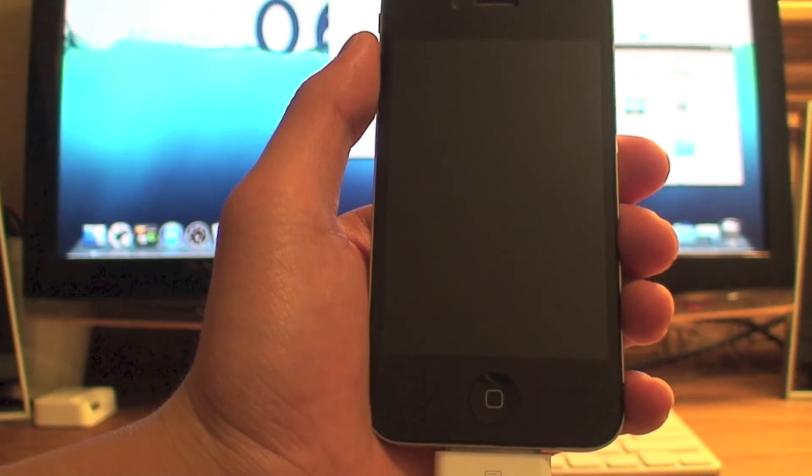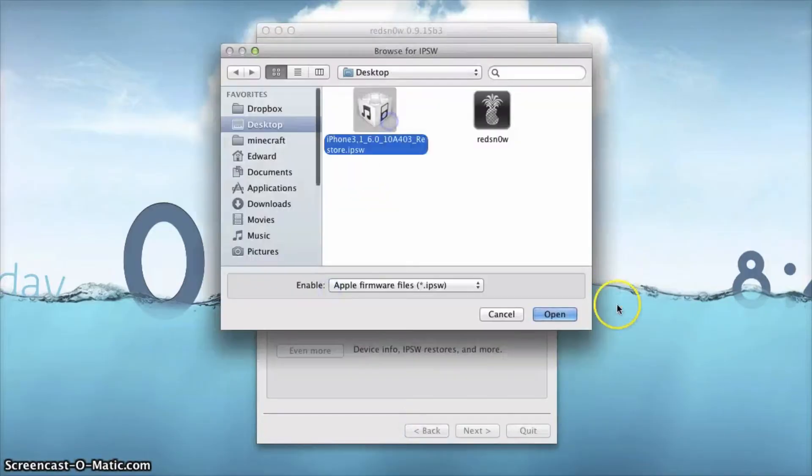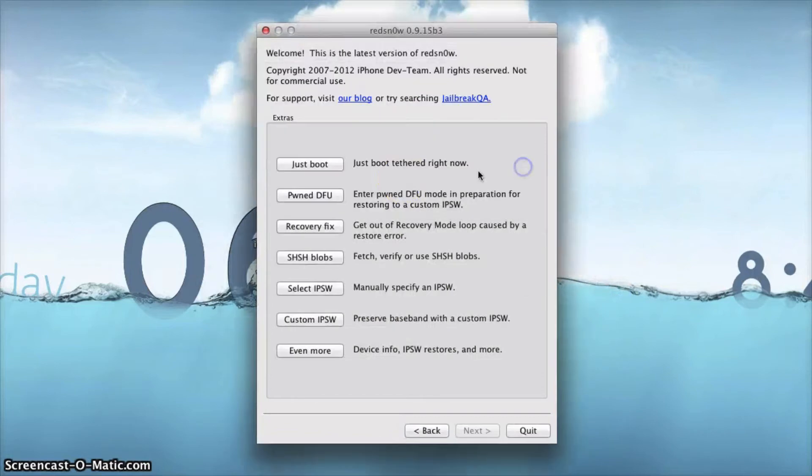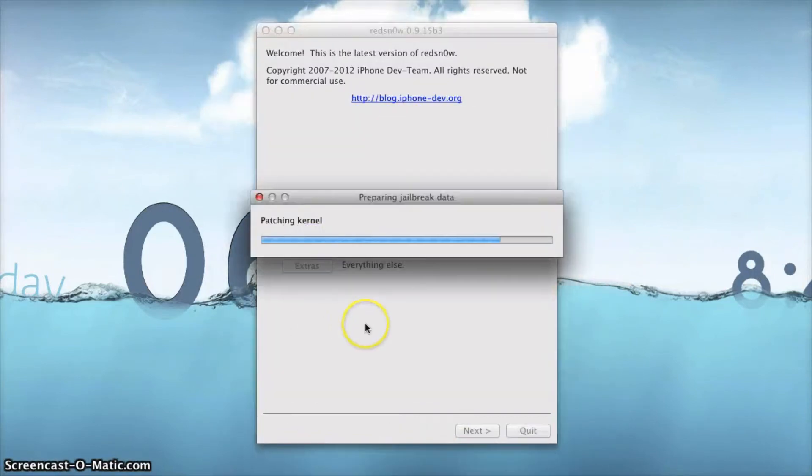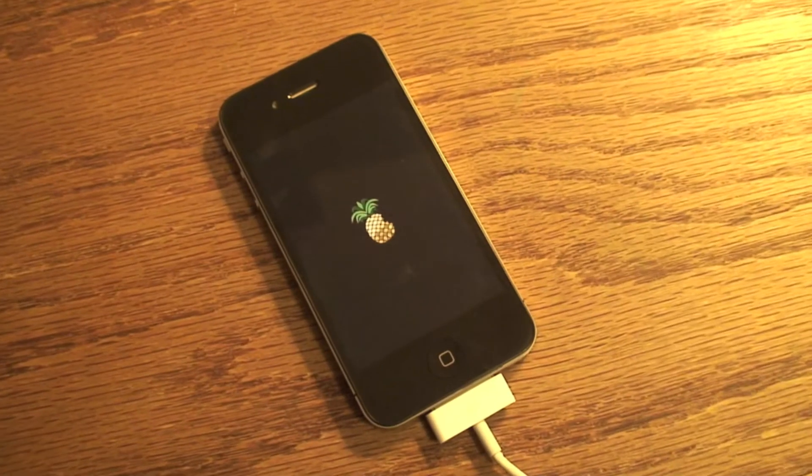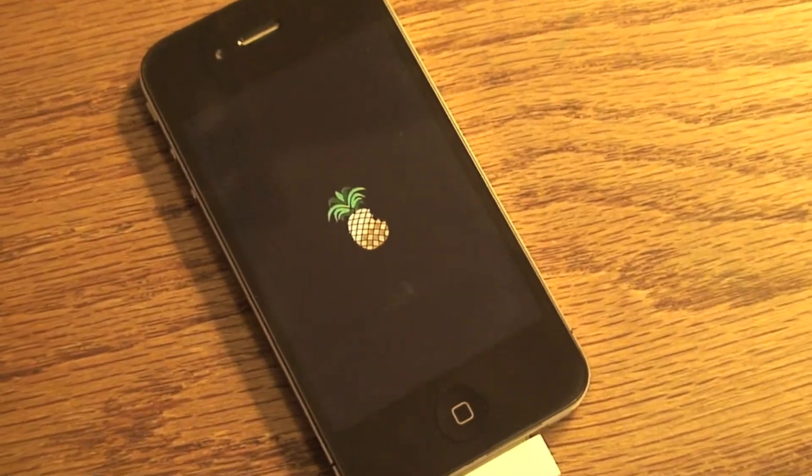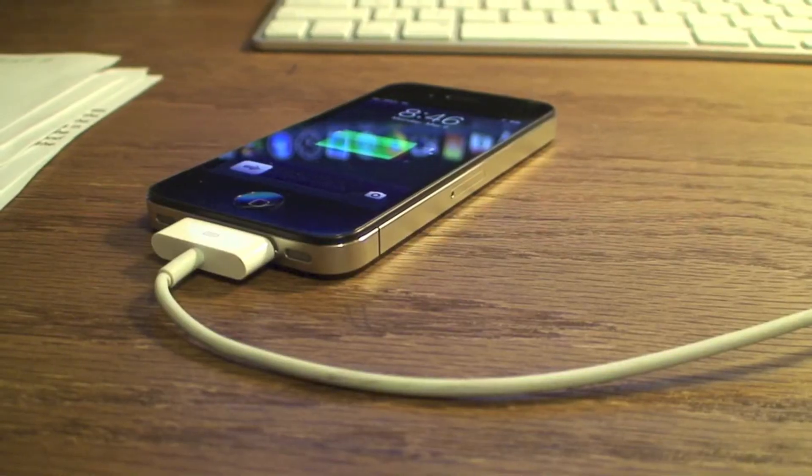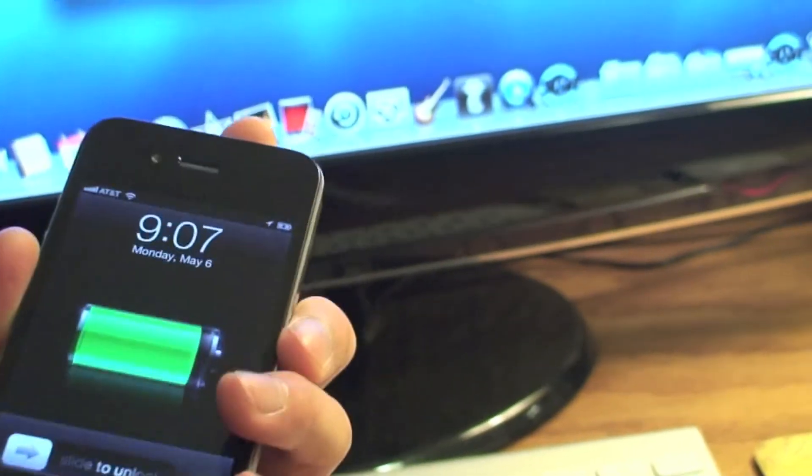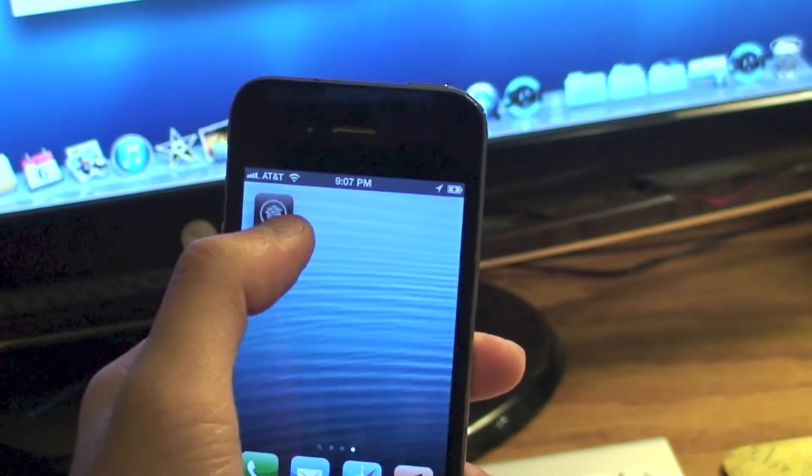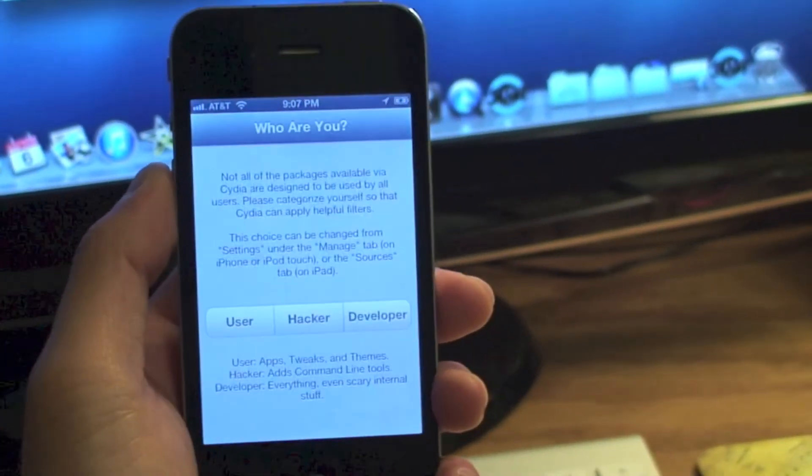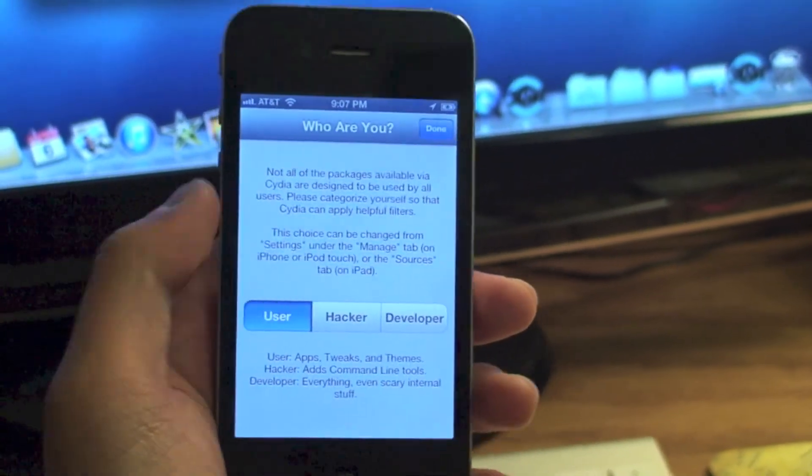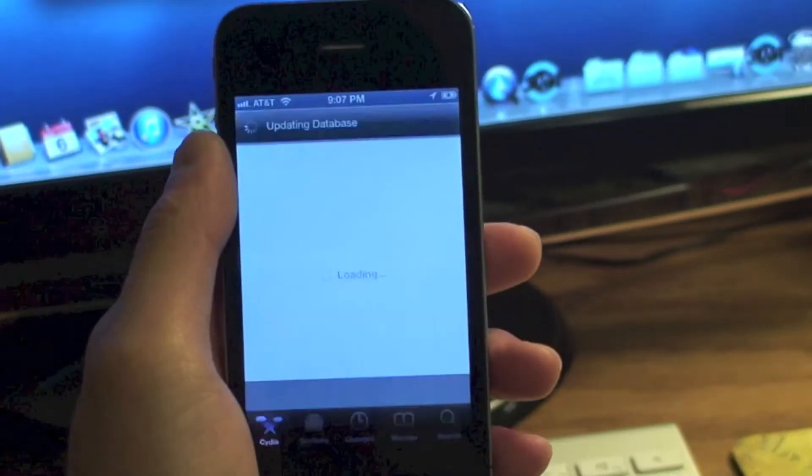Once it boots up, since this is not a completely untethered jailbreak, you do have to go ahead and click just boot. You do have to select your IPSW again, that is a critical step, and click jailbreak. Your iPhone should boot up and Cydia should appear. It'll be able to open and you can go ahead and select user and just load up Cydia as you usually would.